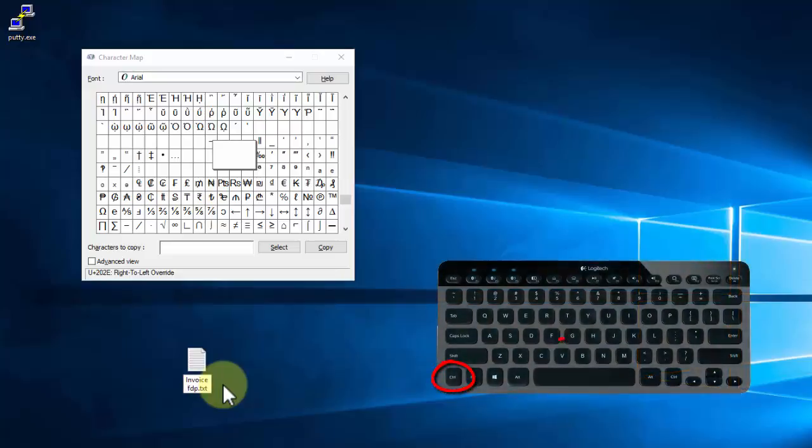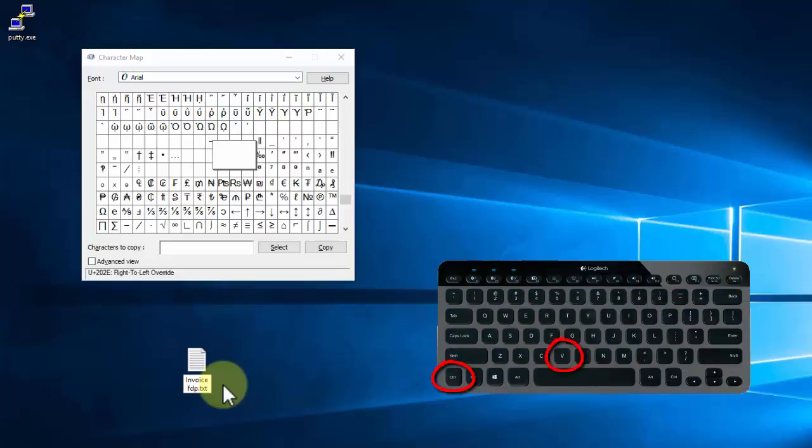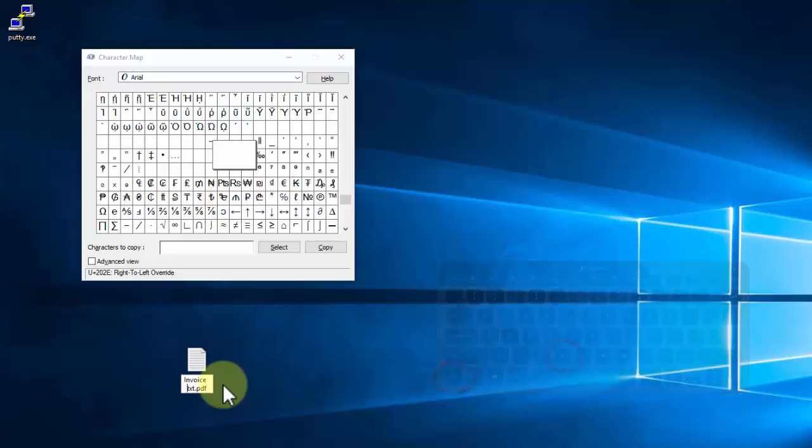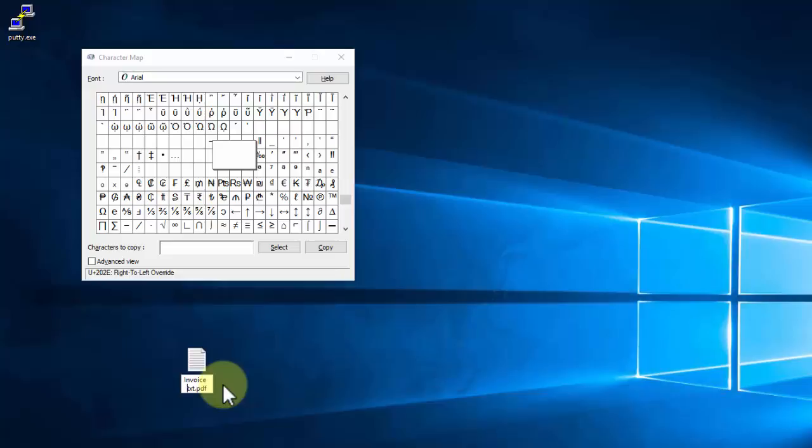Then I'm going to move the cursor over to just before FTP, and I'm going to select Control V on the keyboard to paste in that character that I'd selected from the character map above. And look at that, it's now invoice.txt.pdf.